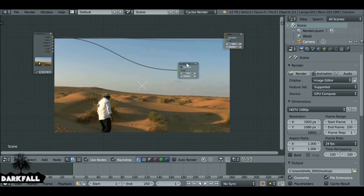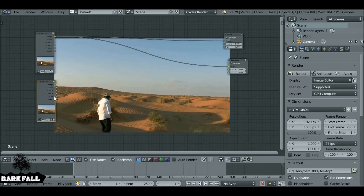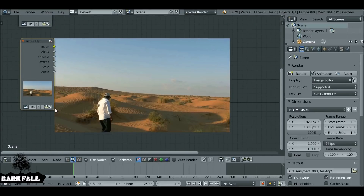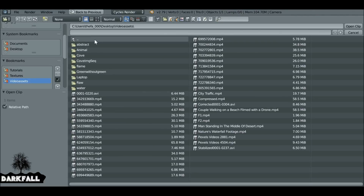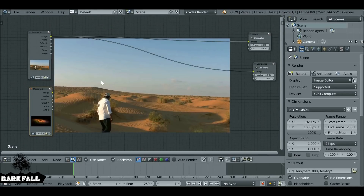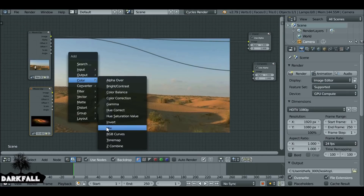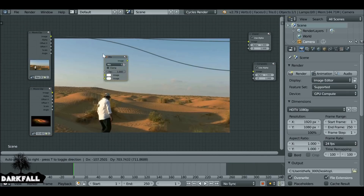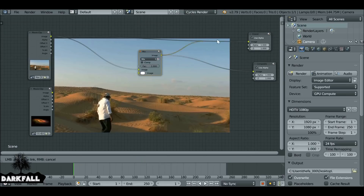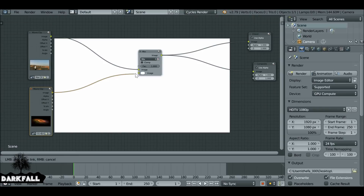Now we want to use another movie clip. If we select this movie clip and press Shift+D to duplicate it, we want to change this movie clip — I'll throw a link in the description if you want to use this one too. Then Shift+A, go to Color then Mix, drop it here, connect it up to the viewer node and also connect the first clip to the mix as well.